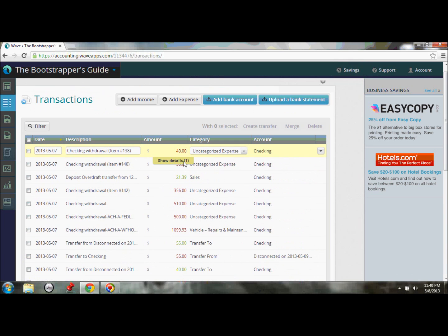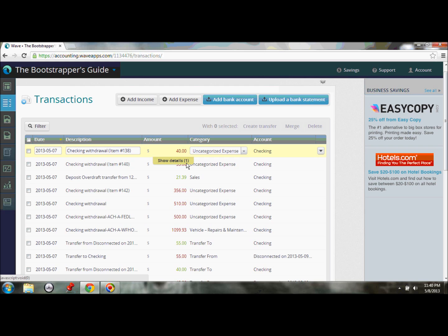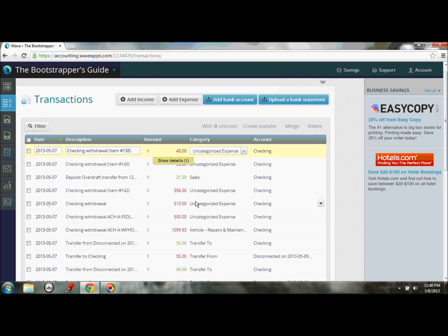The nice thing is, the more and more that you start categorizing these different transactions that Wave gets stuck on, Wave's going to remember those patterns. And if it starts to see patterns that you're consistently categorizing, then it's going to start categorizing those same transactions those same ways. So the first time you do this import, you're going to have some work to do scrolling through this list and categorizing. But the more and more you do it, the less and less you'll have to be involved.